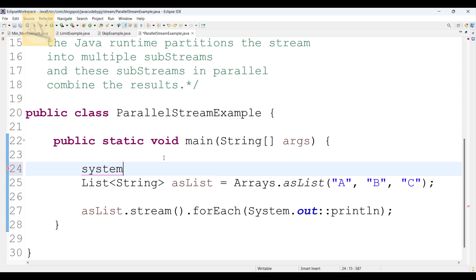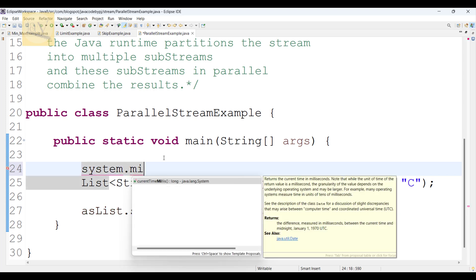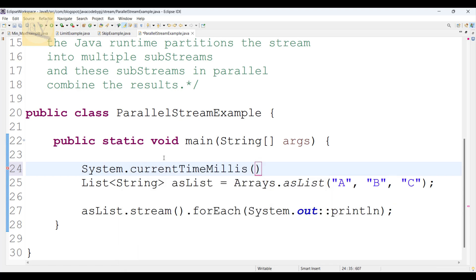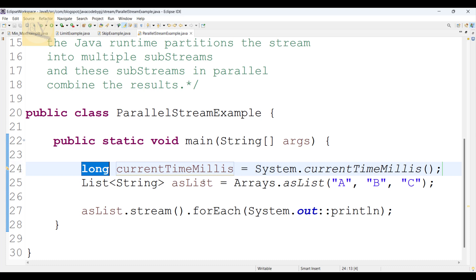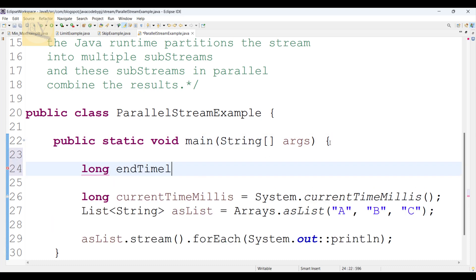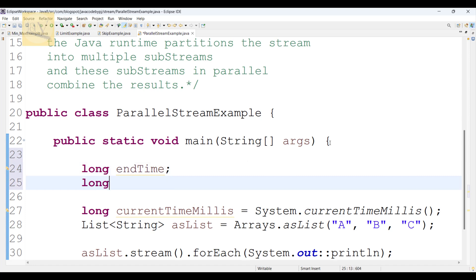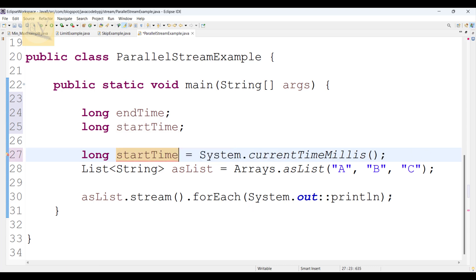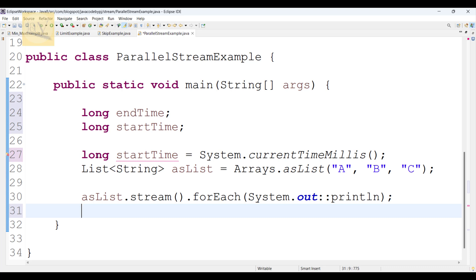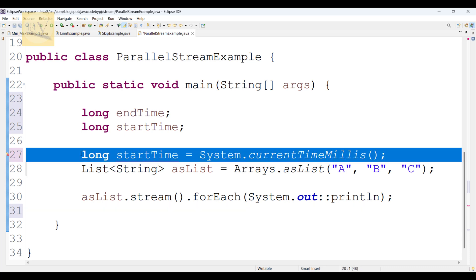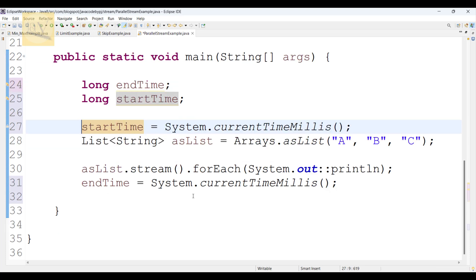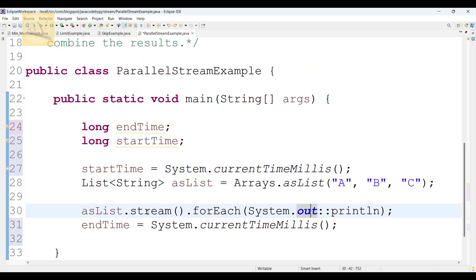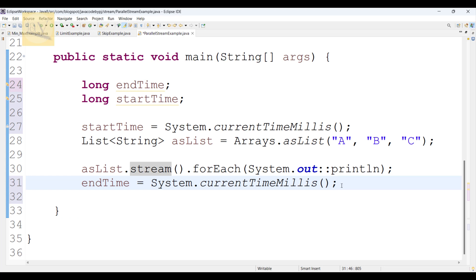Now I am going to use System.currentTimeMillis() — this returns a long — to track start time and end time. So this is the start time. I'm going to write this for the stream method, which is used for sequential order only.